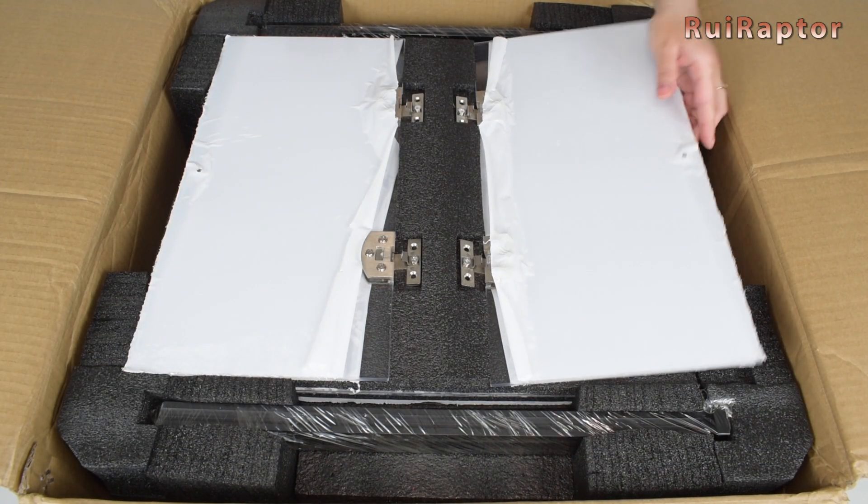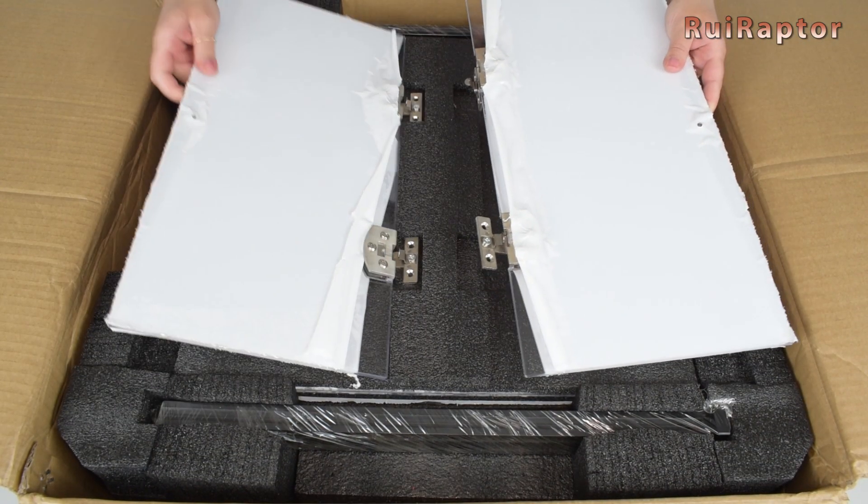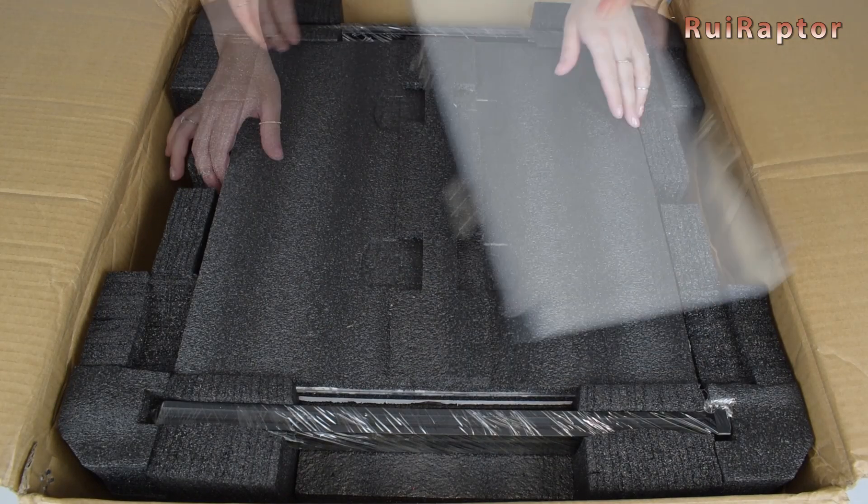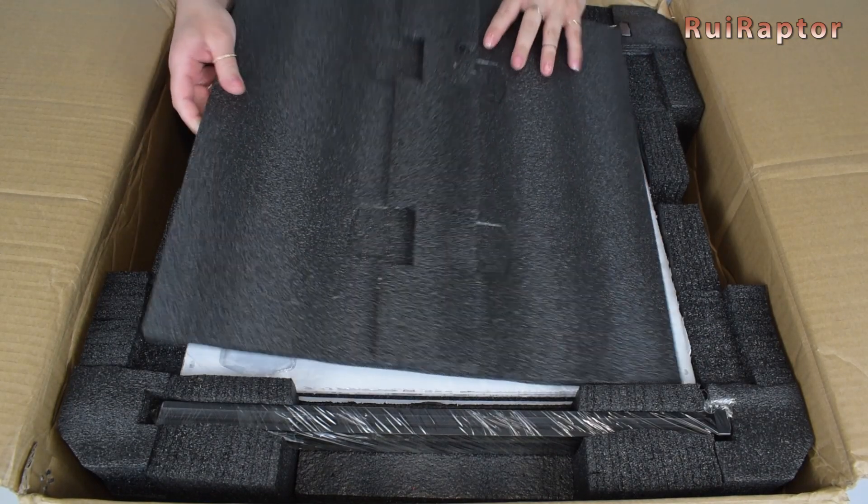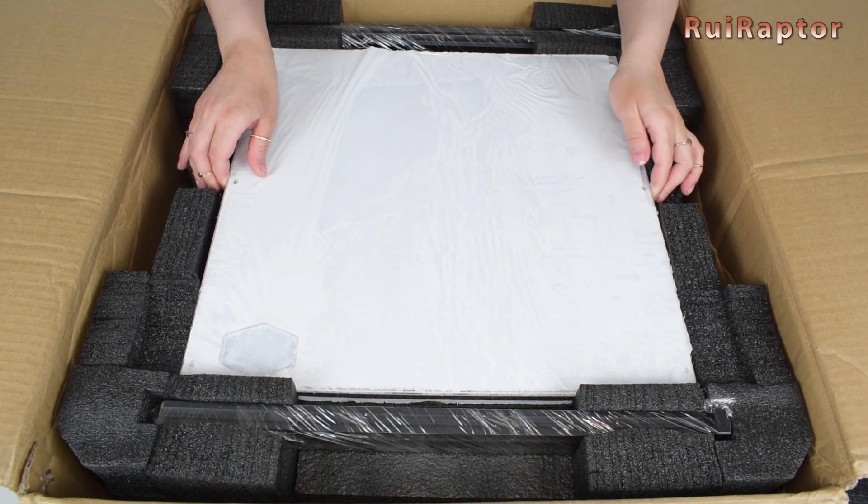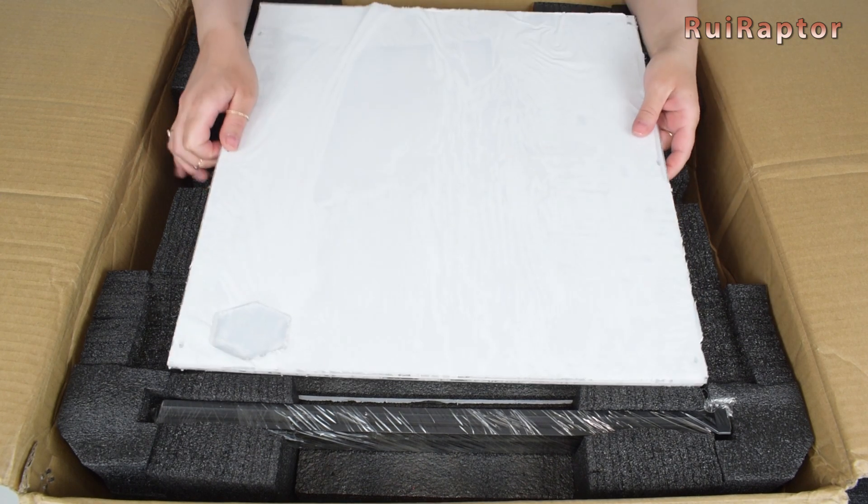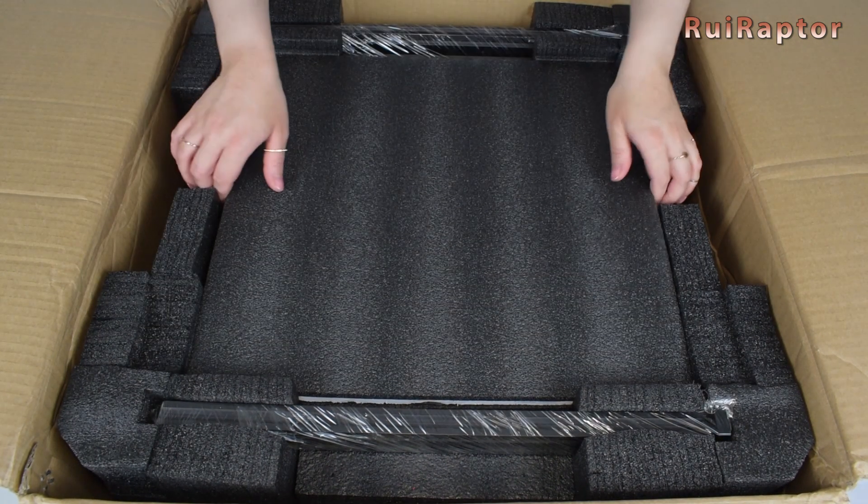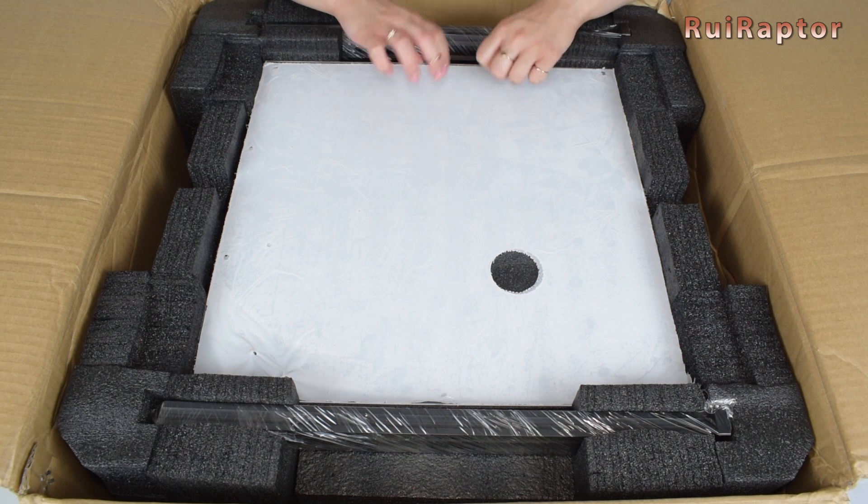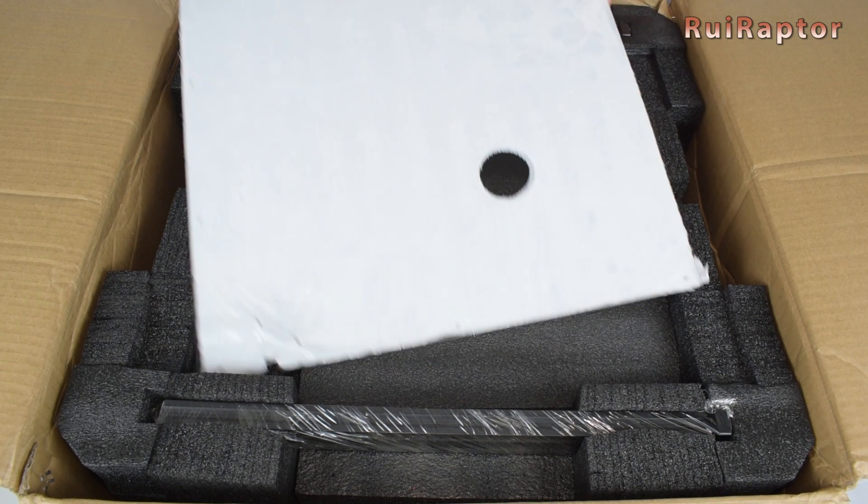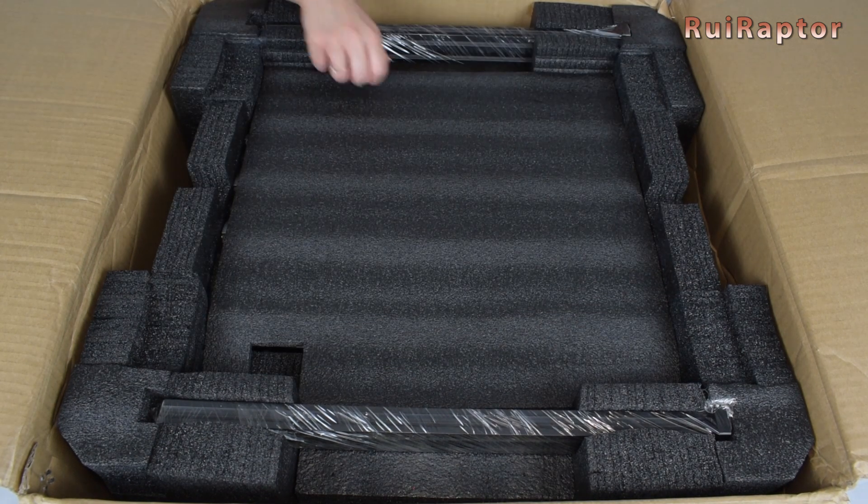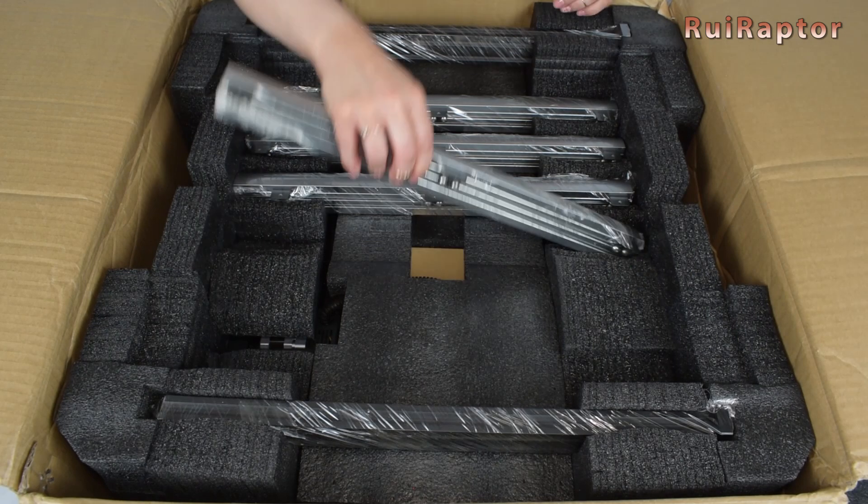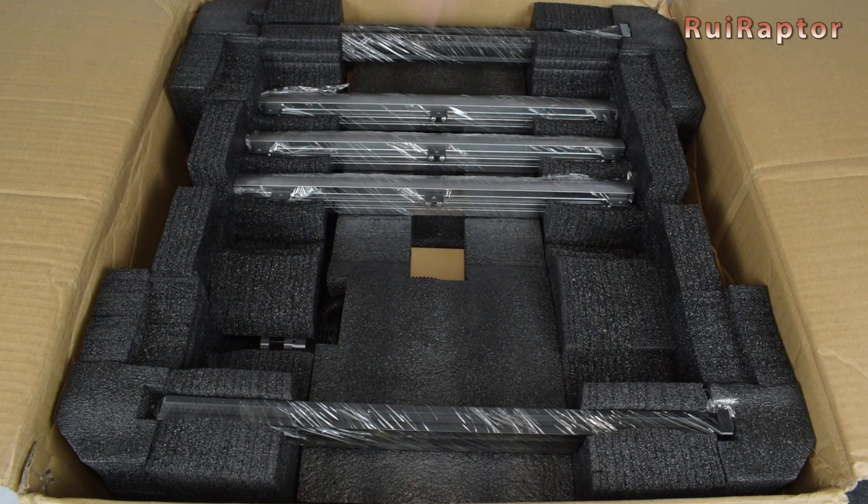At the top we have the acrylic doors. Next we have a couple of acrylic panels, and under those, one more acrylic panel.